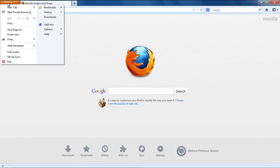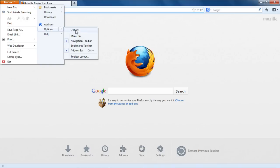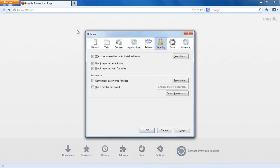First of all, click on the Firefox button available in the top left corner of your browser. In the drop-down menu, select Options. Once the Options window opens, you will see several tabs there. Click on the Security tab and check the Master Password option to enable it.